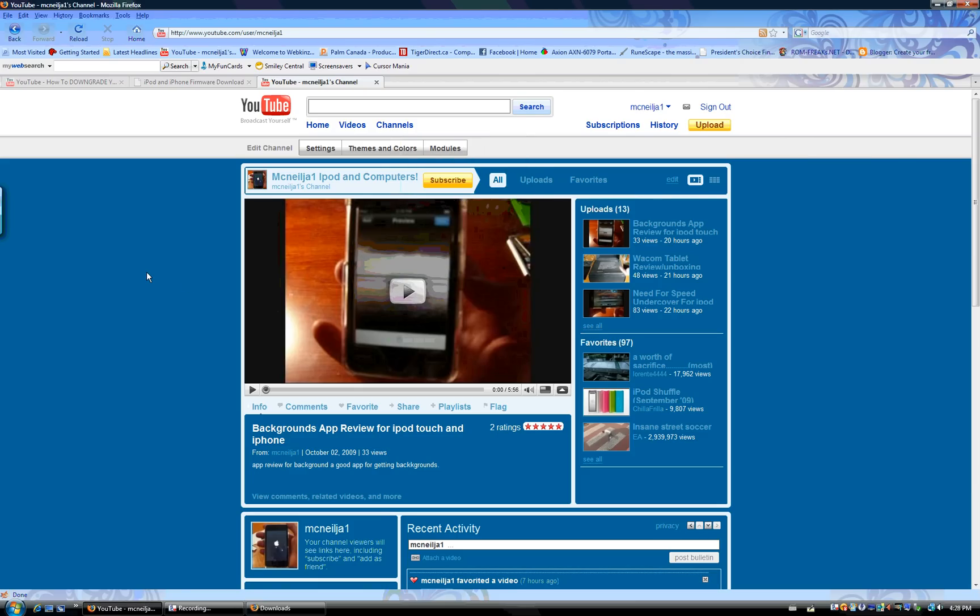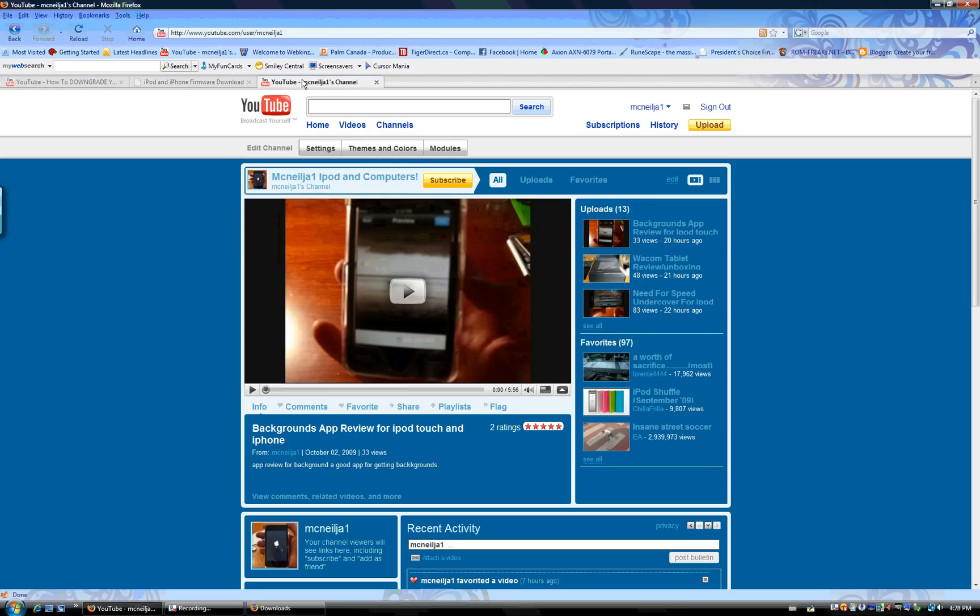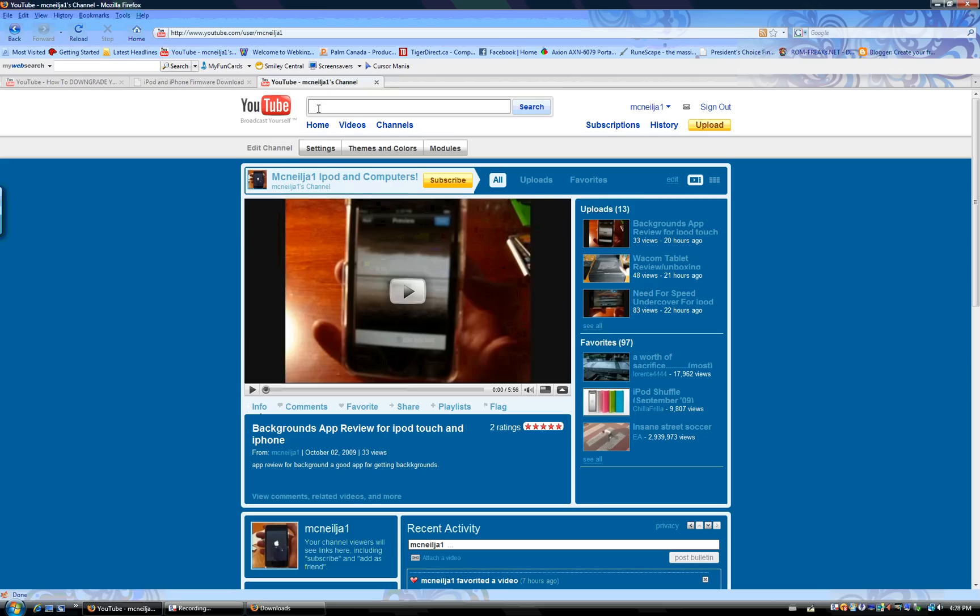Hello YouTube, I'm NeilJ1 here. I have a video of how to downgrade your iPod Touch, or iPhone, or pretty much most iPods - how to downgrade it, but mostly for the iPod Touch and iPhone, to downgrade it to 3.0 because 3.1 and 3.1.1 jailbreak is not out yet.